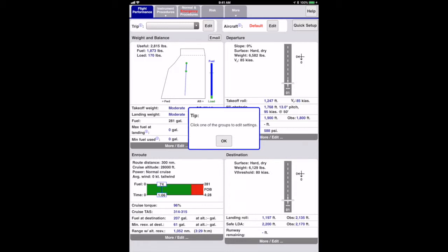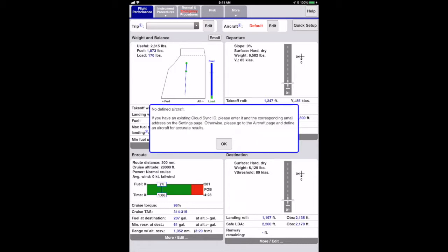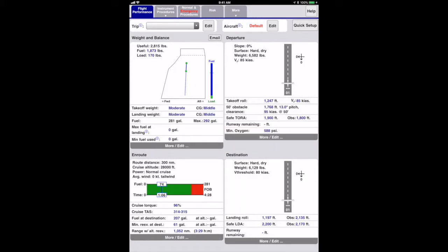Notice that there's a pop-up tip to select a group to edit the settings. You'll occasionally get tips for each page. You can see all the tips for a page in the page's help. Just press the help button in the upper right. You can see that I got a second notice saying that the app is using the default aircraft. You'll need to define an aircraft to do real flight planning.